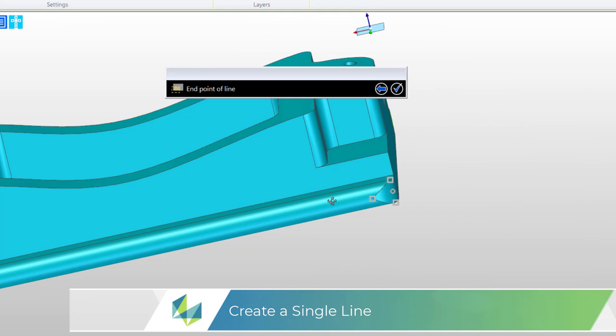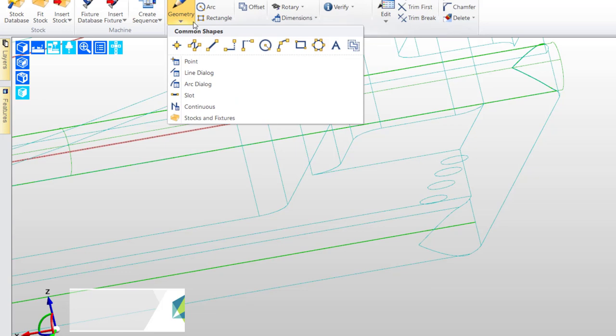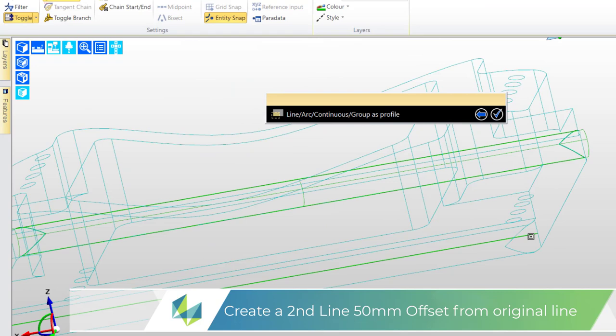And what this line is going to do is to help me draw a ruled surface. So here's the line. Rules of a ruled surface say you need two entities so my second entity is going to be created by offsetting the line.